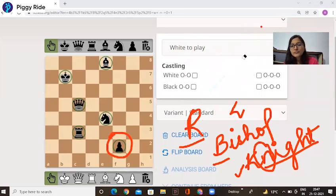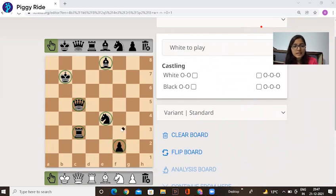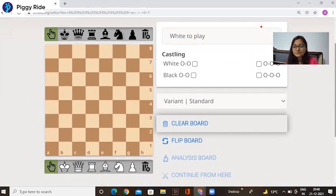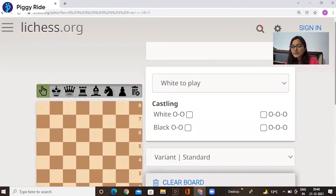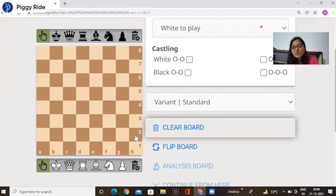Now, if you see the chessboard, there is an alphabet as well as numbers. Now I remove all the pieces. There is a number and alphabet: A, B, C, D, E up to H, as well as there is a number — 1, 2, 3 up to 8.